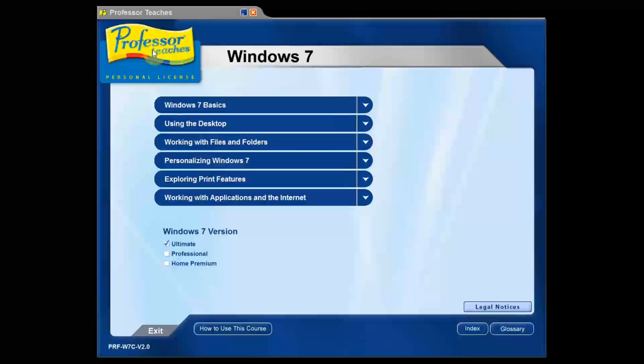This time around, I want to talk about the Professor Teaches Windows 7 software that we're offering today. First of all, I want to say something real quick. This is probably one of the very best ways to learn Windows 7.